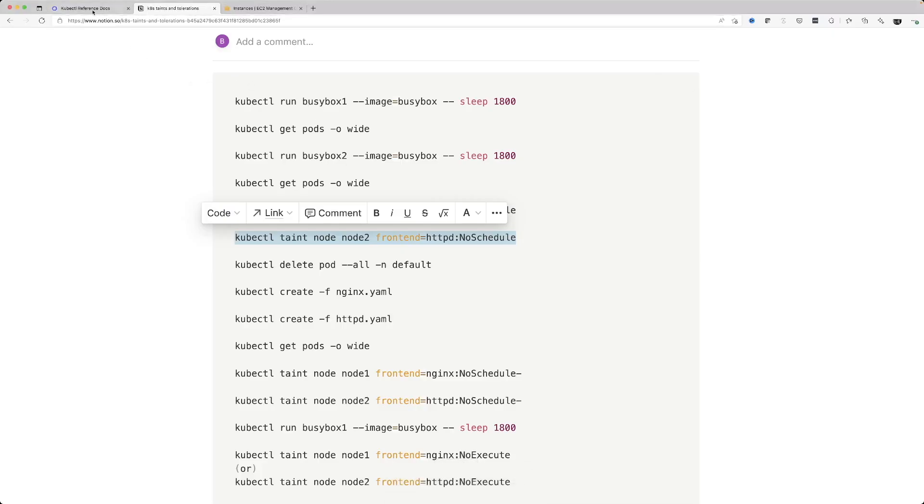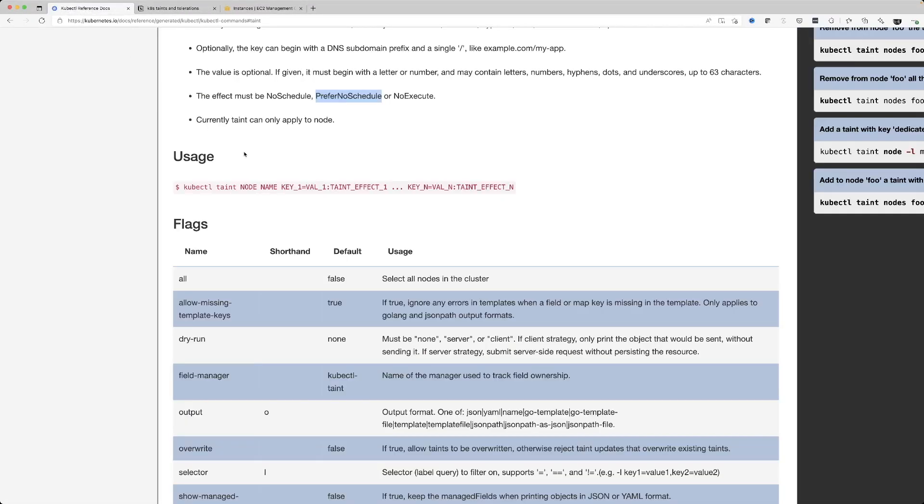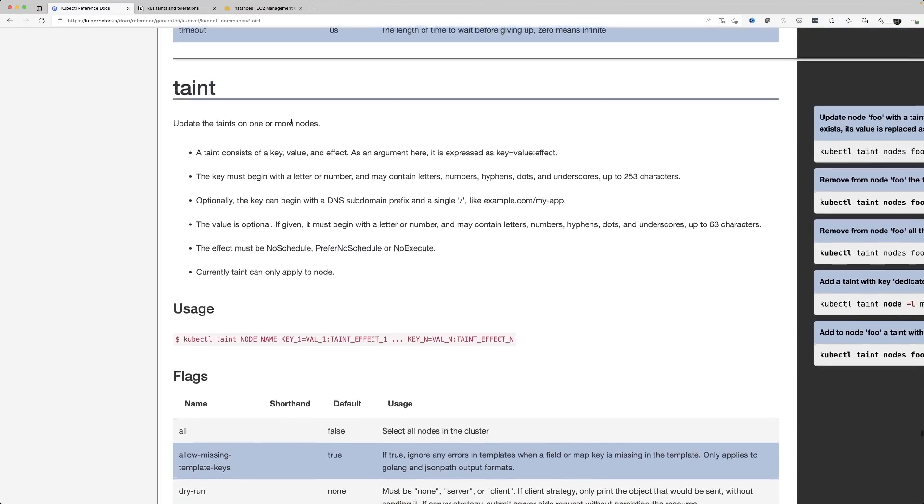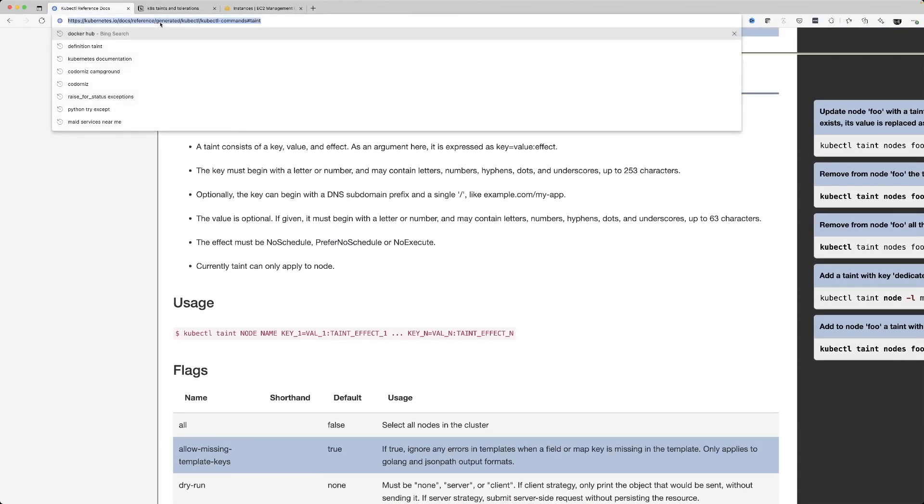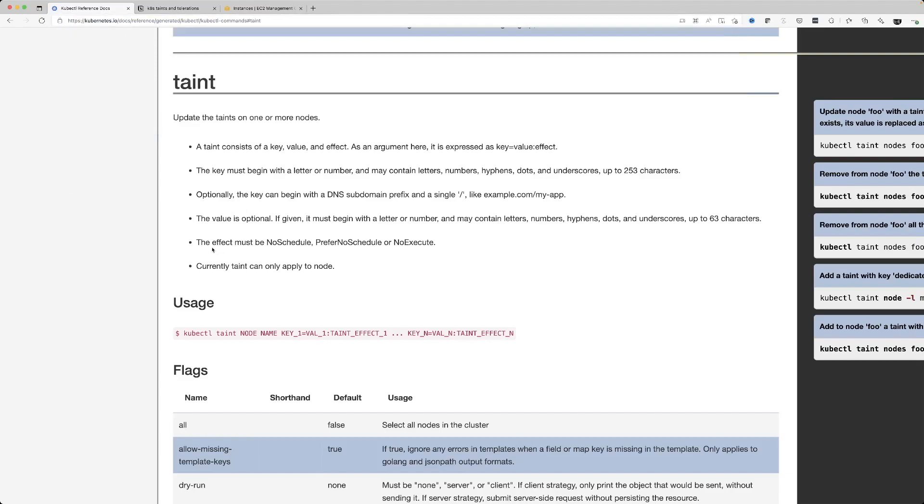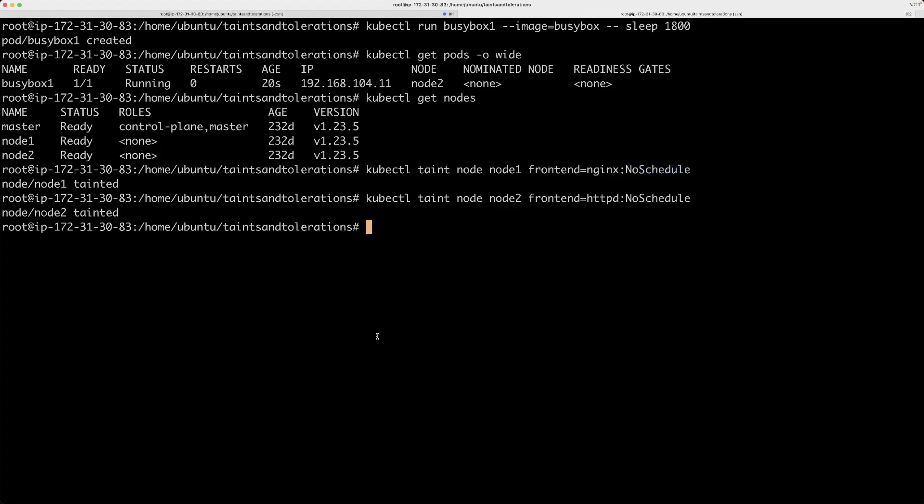If you go to Kubernetes documentation, if you look at the taint command in this link over here, you will basically get all these values and the syntax and whatnot. We'll come back and see what each of these basically means. But, for now, the only thing that is important is node 1 is tainted with this key value pair and node 2 is tainted with this key value pair.